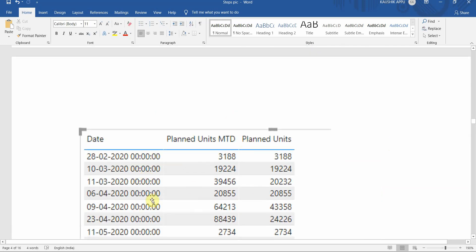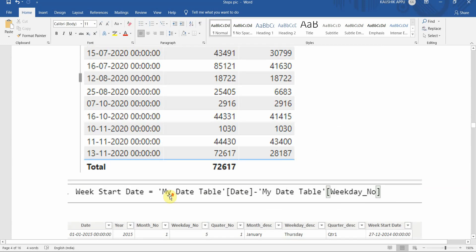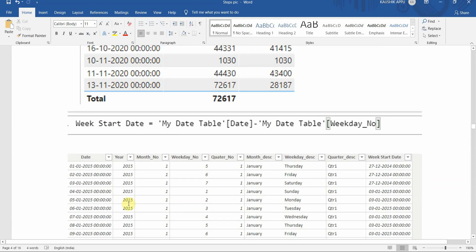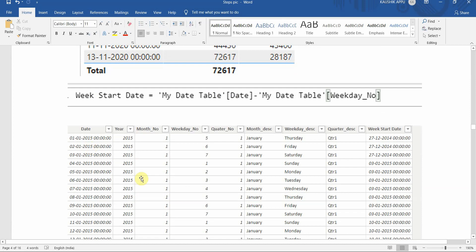Once our planned MTD is created, we'll create WTD for both actuals and planned. For WTD there's no default DAX function, so we first create a week start date column. Since Sunday has a weekday number of 1, if we subtract the weekday number from the date we get the start of the week. You can see the week start date column gets created.